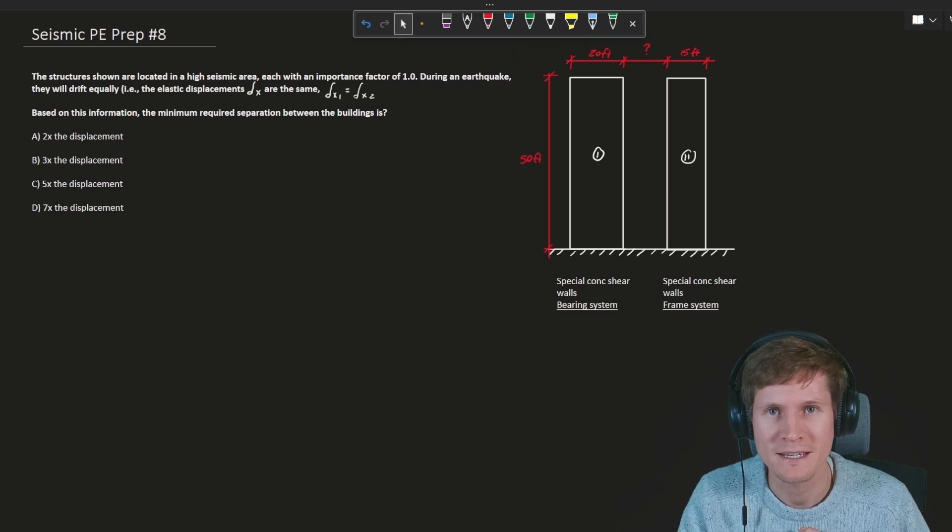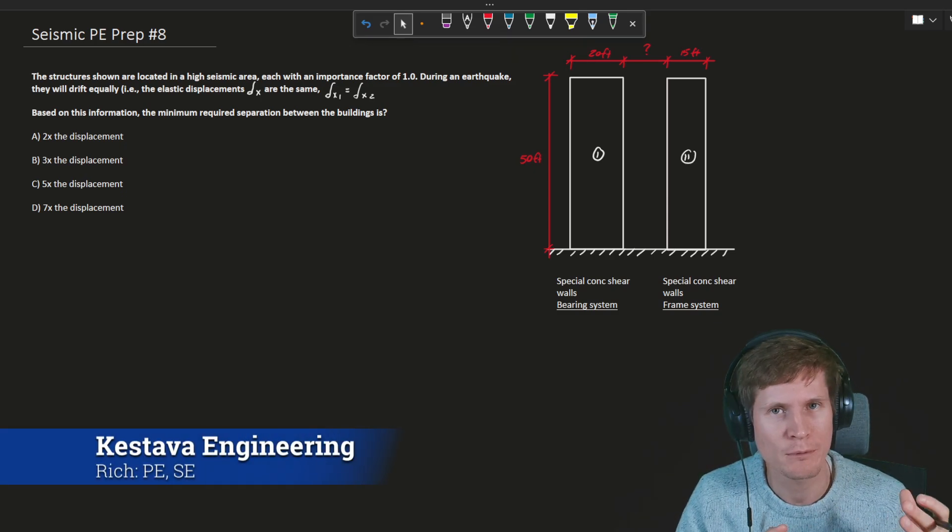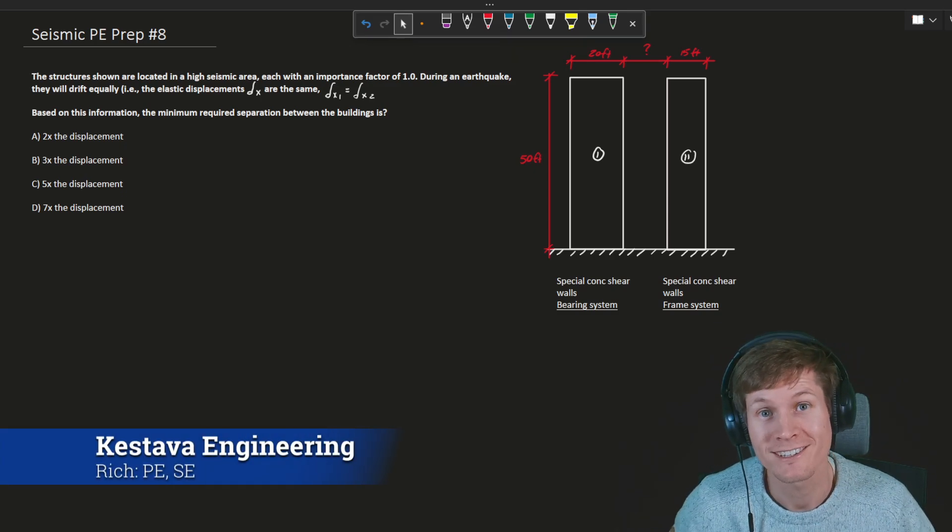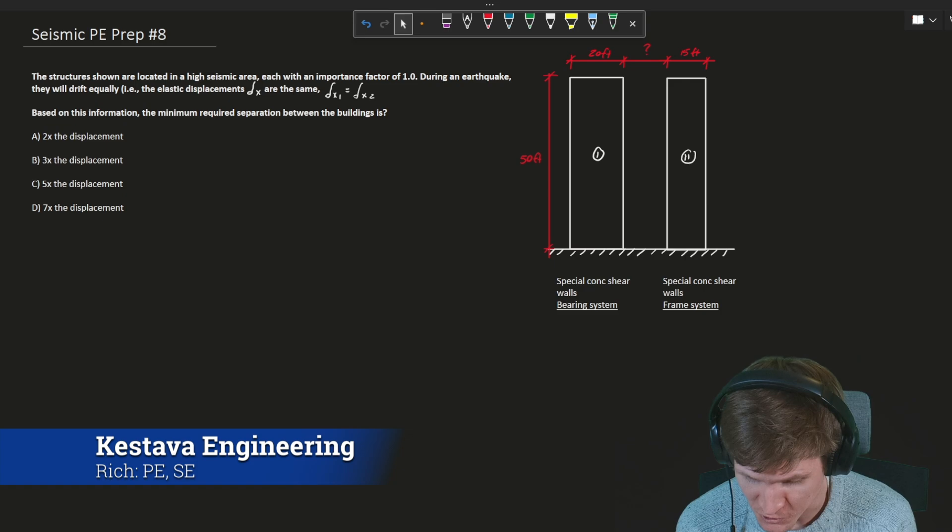What's going on everybody? Seismic PE prep, example problem number eight coming at you. Let's dive right in.